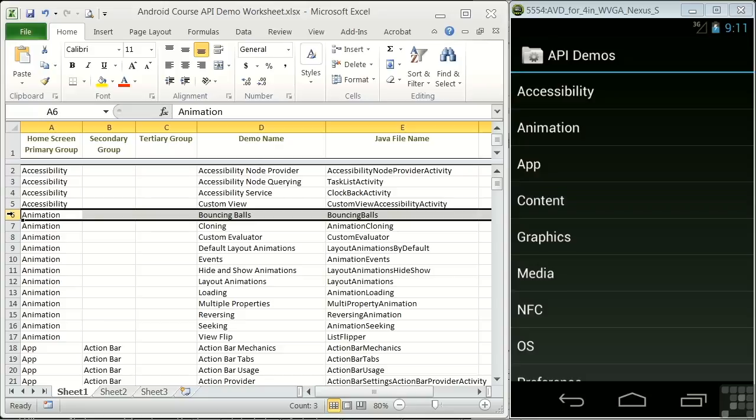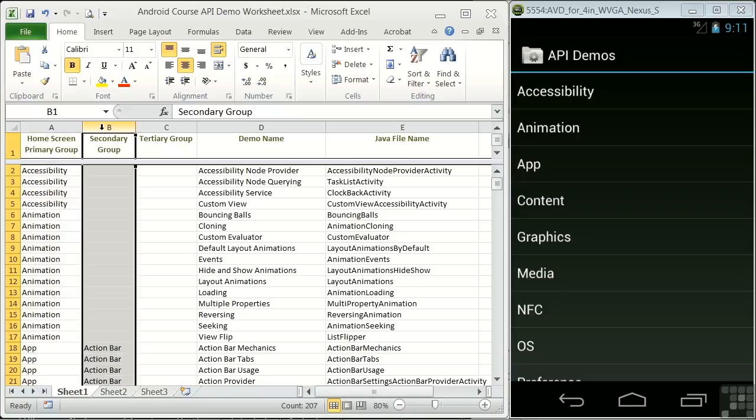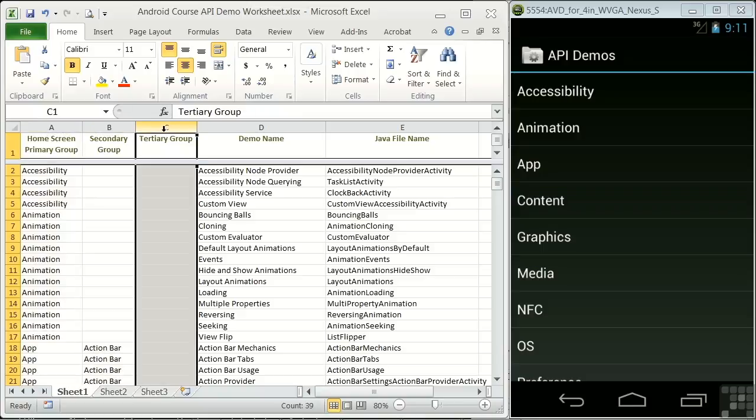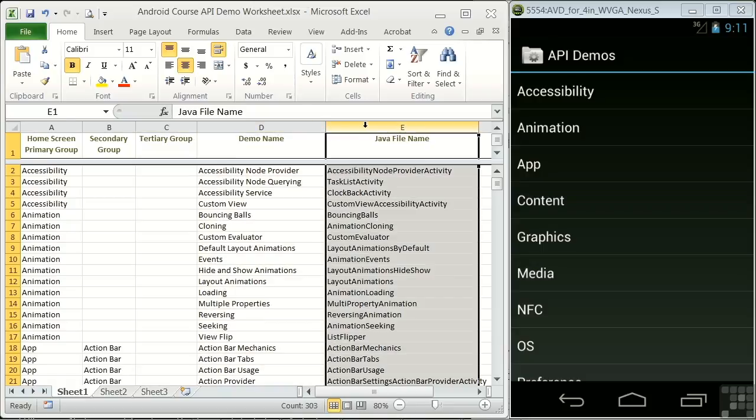First, each demo screen is represented by an entry in the worksheet. For example, we see our bouncing balls demo on line 6. There are four columns: home screen primary group, secondary group, tertiary or third group, demo name, and Java file name.